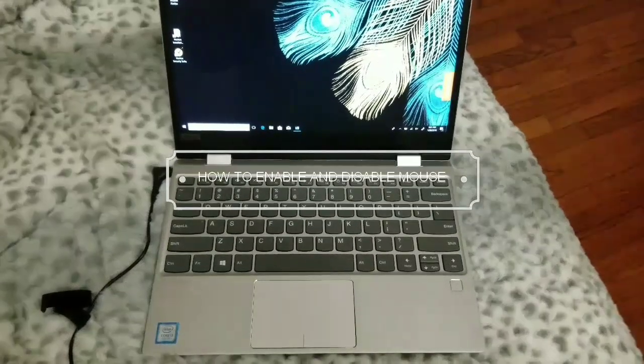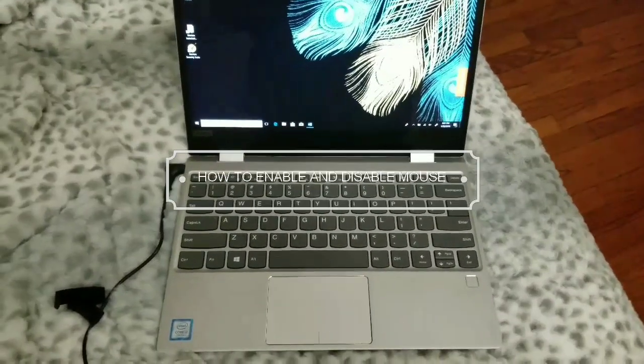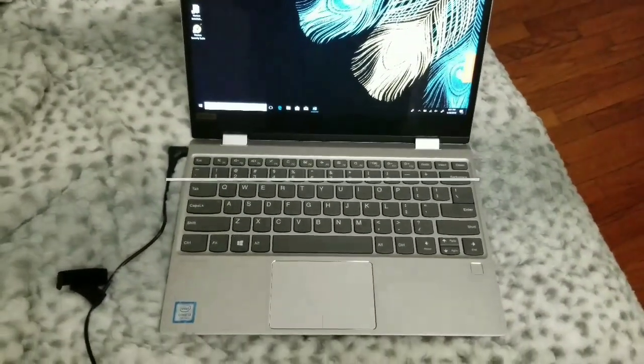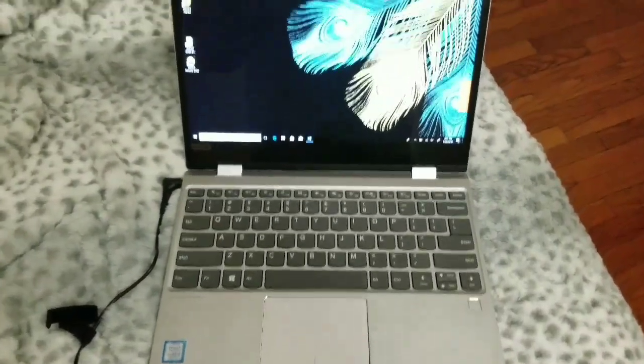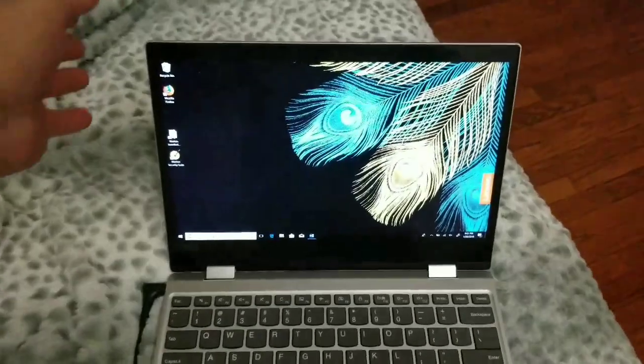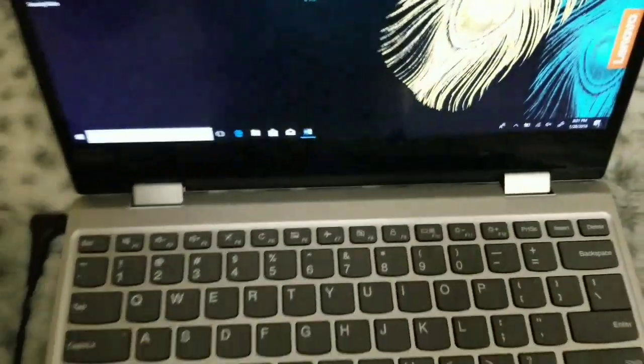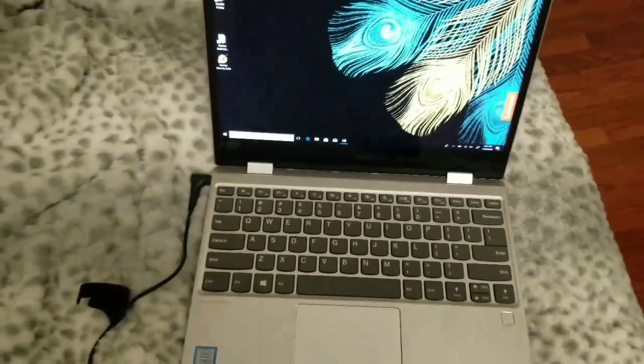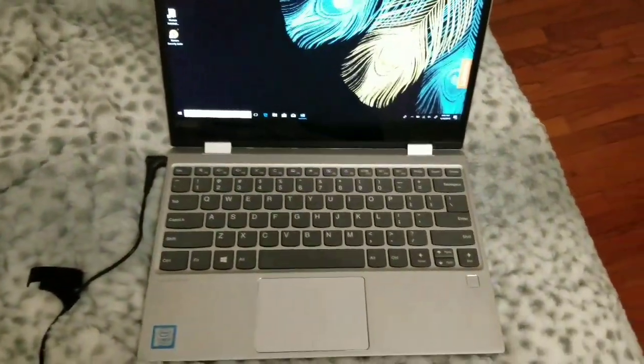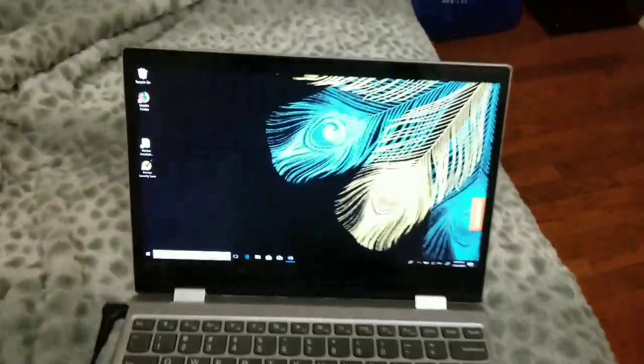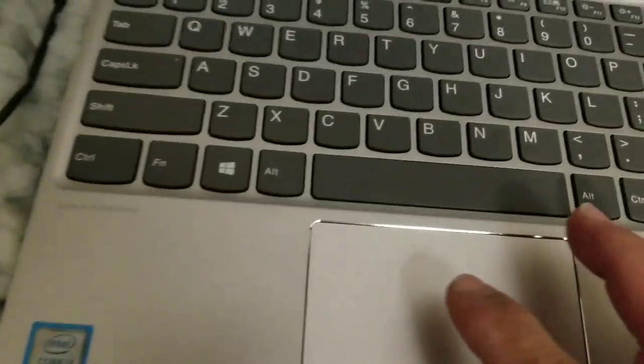This is a quick video on enabling and disabling the mouse on the Lenovo Yoga.